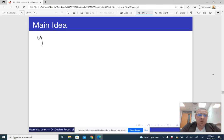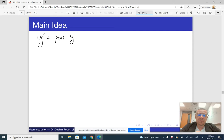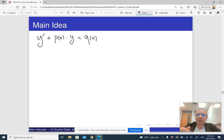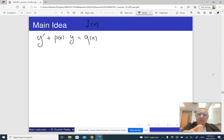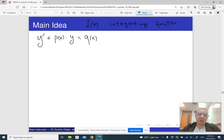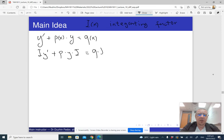So what is the main idea to solve a linear differential equation in standard form? If our equation looks like y-prime plus p(x) times y equals q(x), the idea is to find a special function i(x) called the integrating factor. We are going to multiply the whole differential equation by i(x), so it becomes i times y-prime plus p times y times i equals q times i.